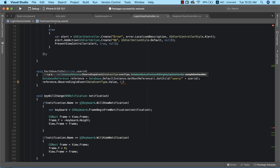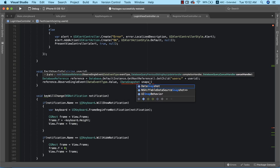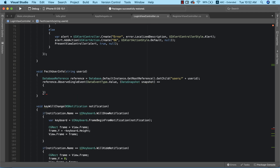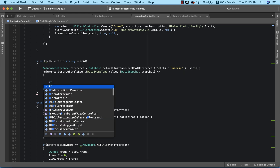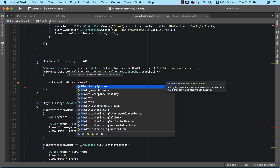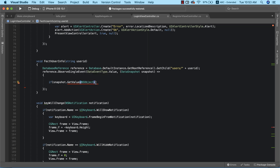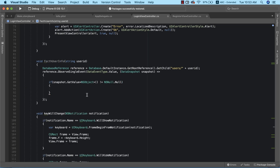We need to set up a query completion handler with a DataSnapshot, which I'll name snapshot, and we'll use a lambda expression to implement this. The first thing we need to do is confirm that our snapshot is not null. If it's not null, it means there is some data existing at this reference. So I'm going to say: if snapshot.getValue as NSObject is not equal to NSNull.null — this confirms that there is some data existing at this reference.